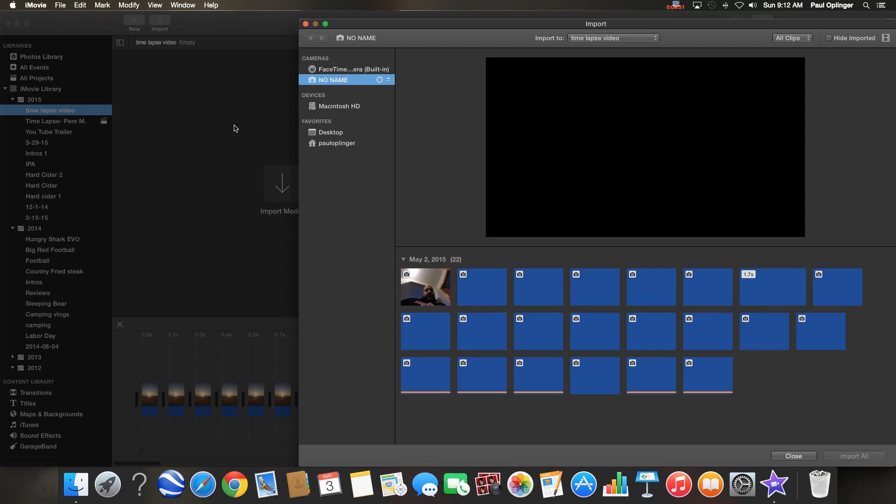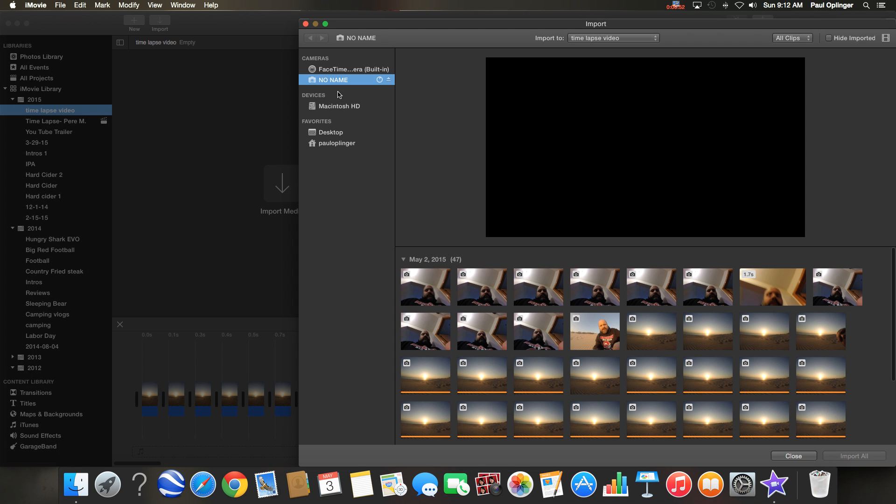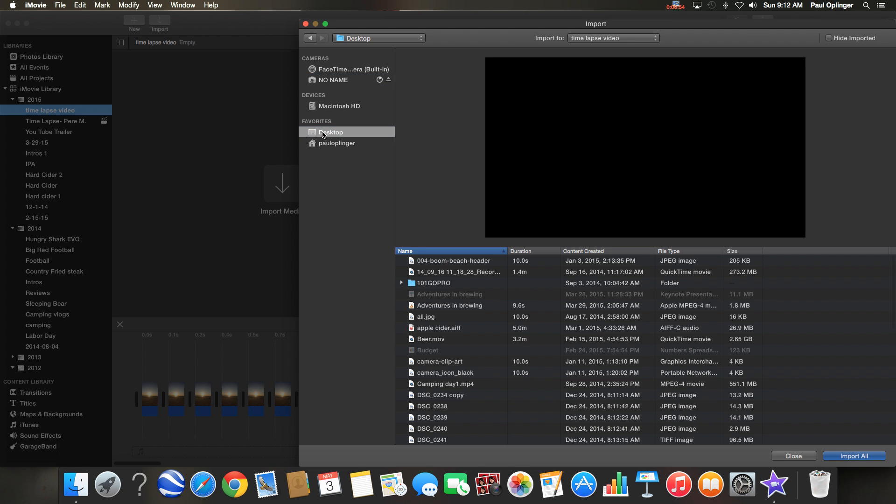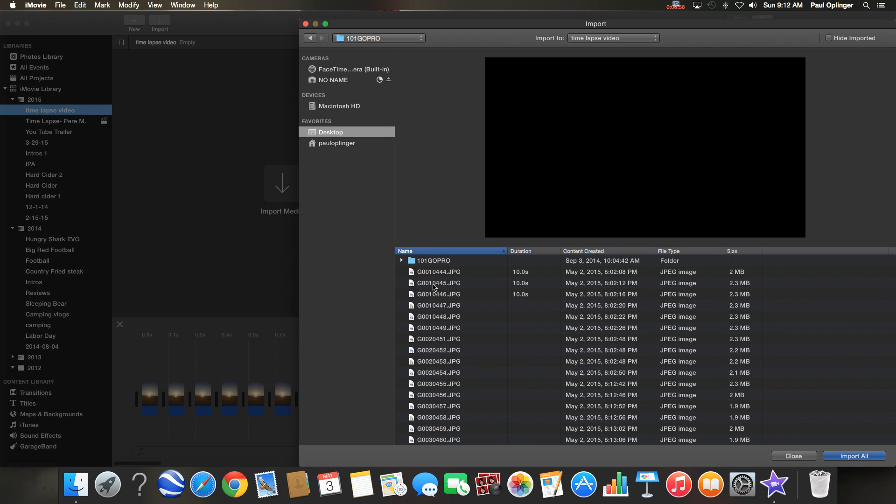I'm going to go ahead and import some media, so wherever you put your pictures that you want to use for your time-lapse, this is where you would get them from.